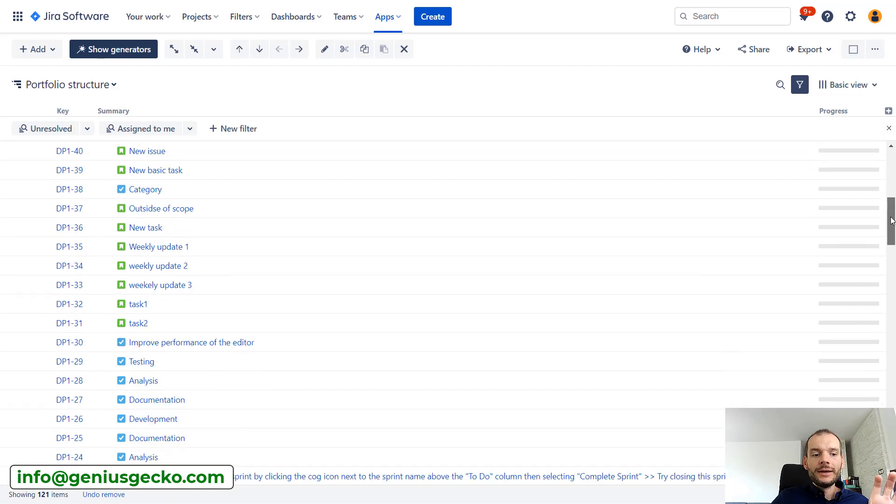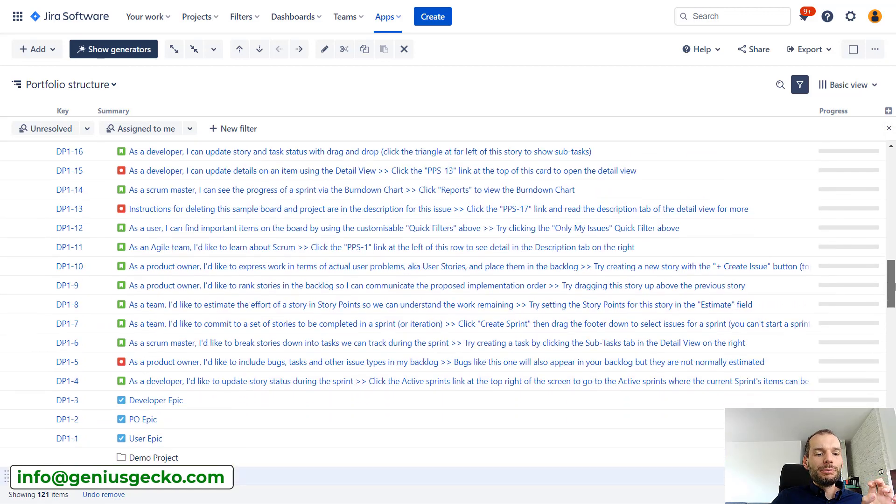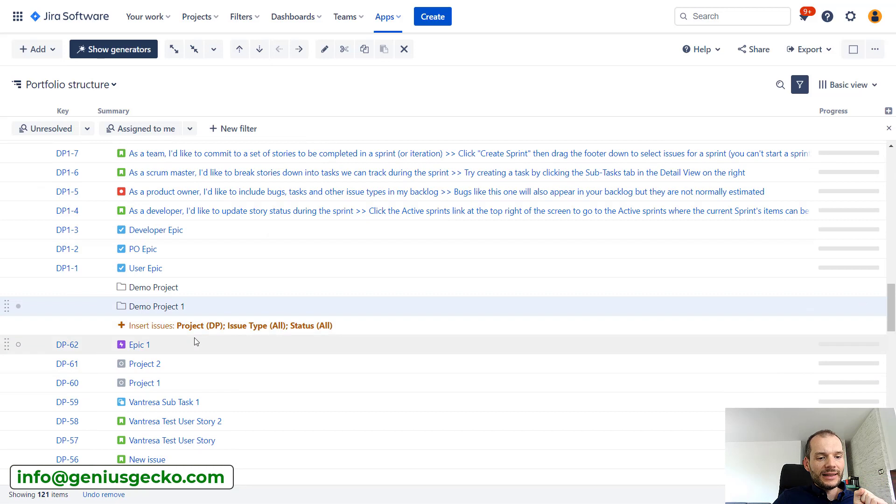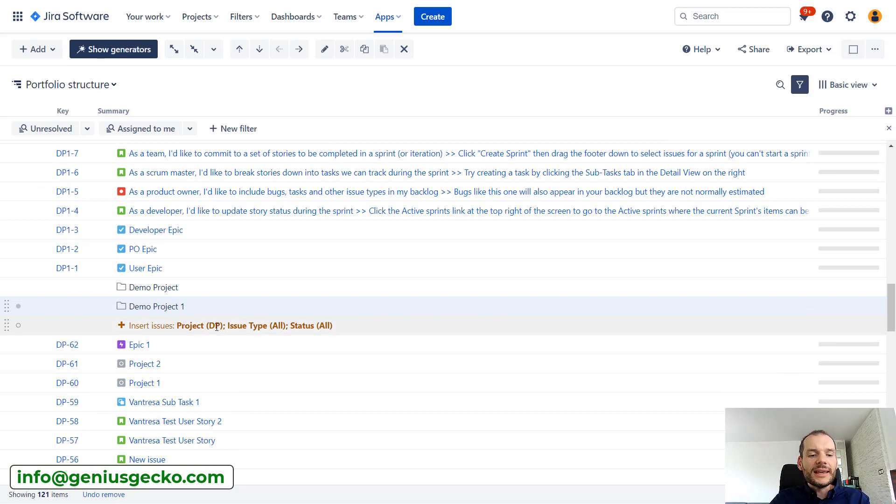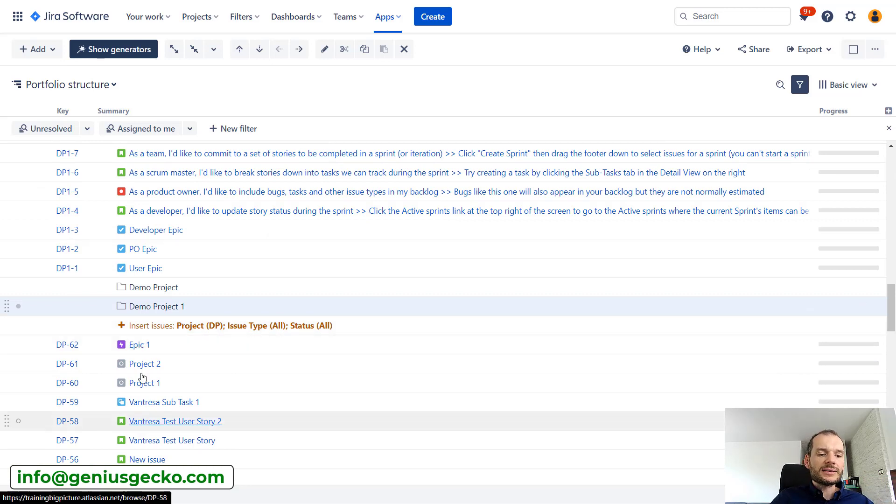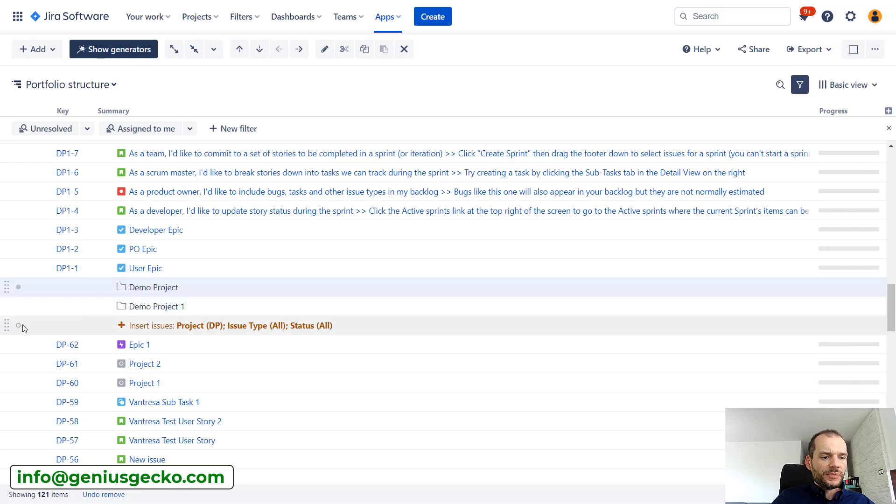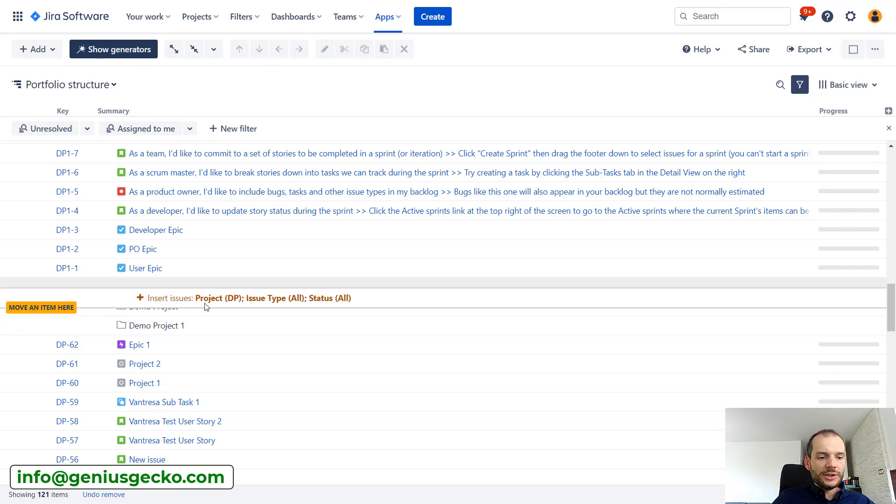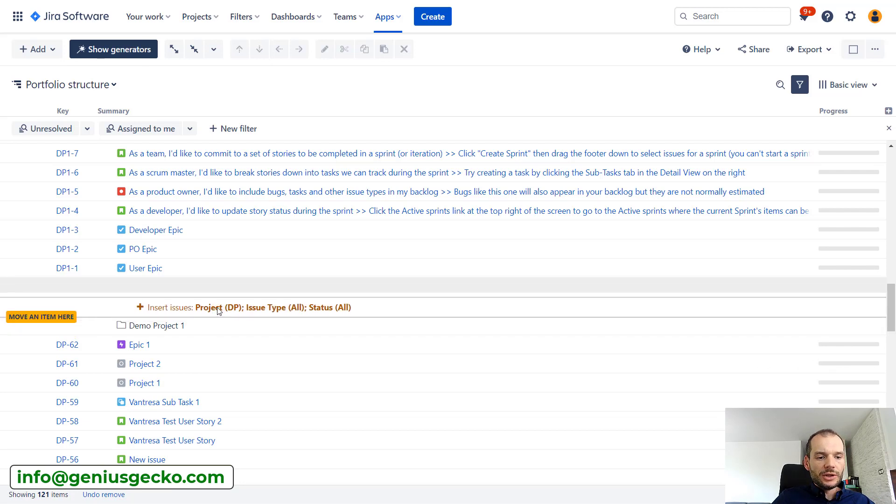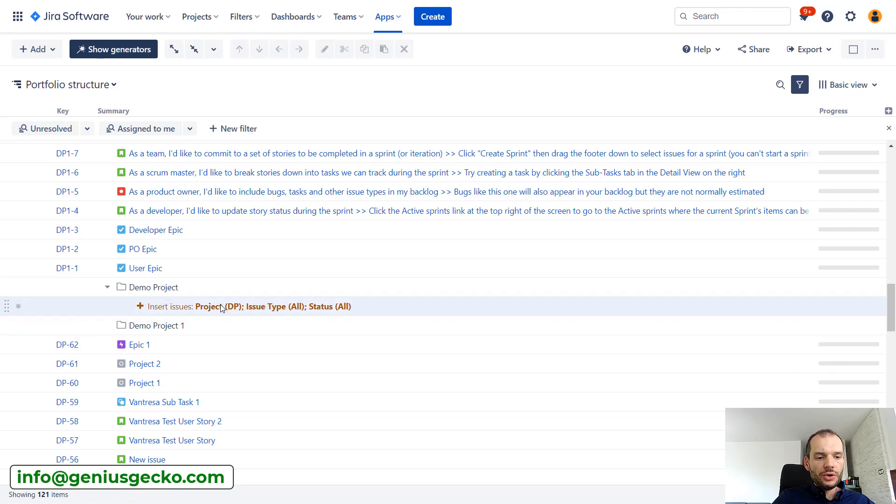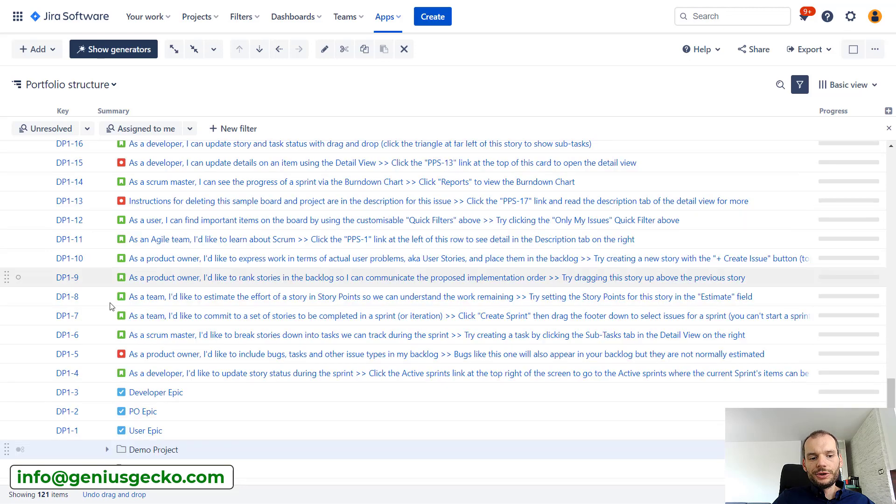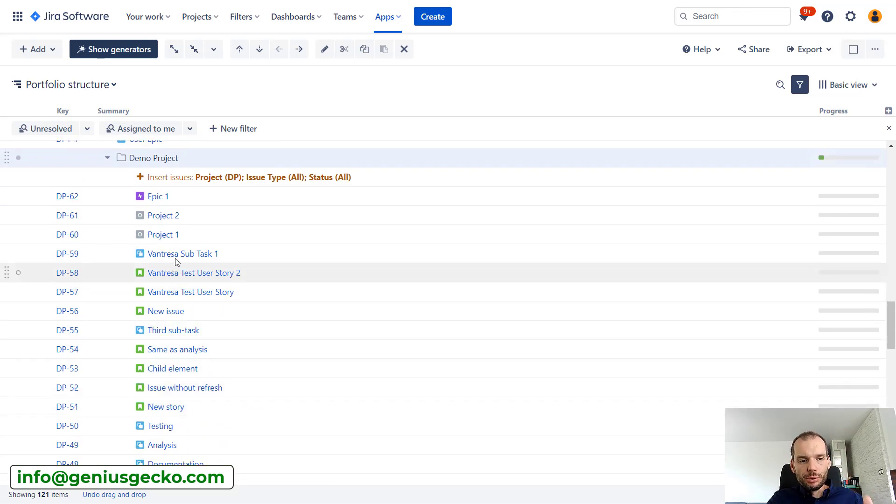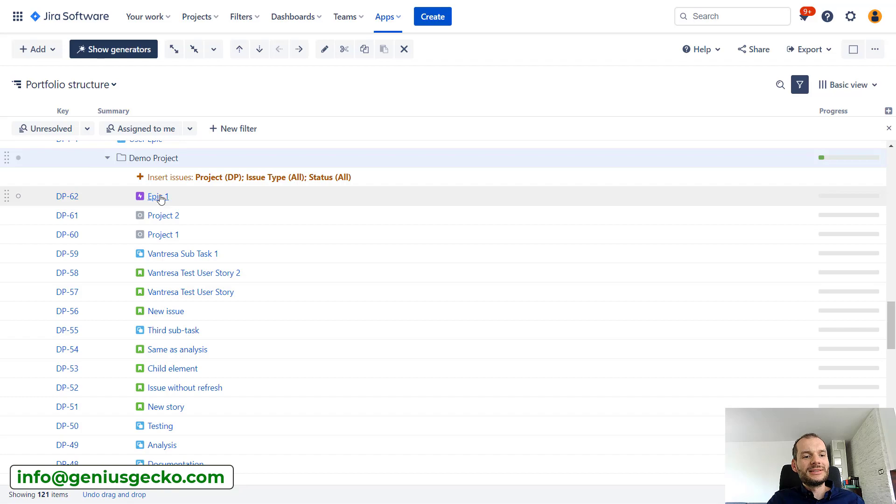Now what is great about folders is that they allow you to put specific tasks inside them, but not only that, you can also put specific generators. I have here a generator that pulls in the tasks from the demo project, so I will drag this generator into my demo project folder. You can see that all the issues pulled from this demo project are now in this folder.